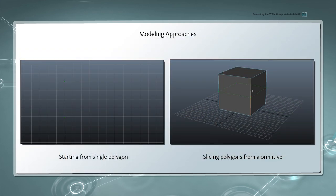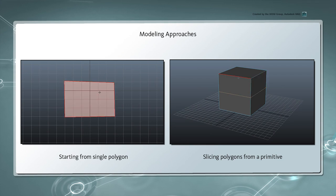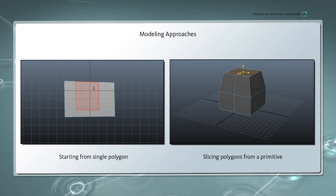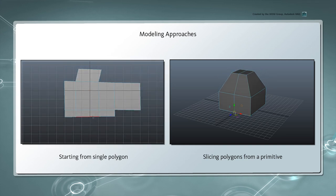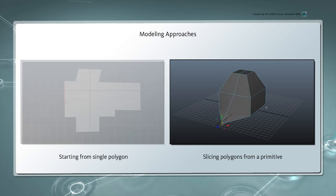Typically, when modeling an object, you can either build it starting from a single polygon or slice up a much larger polygon to match the desired shape. In this case, we'll be taking the latter approach.